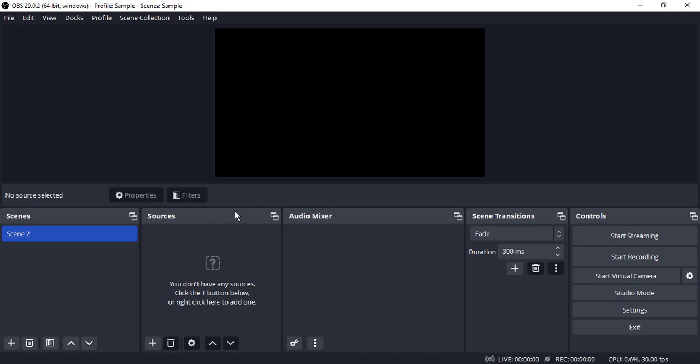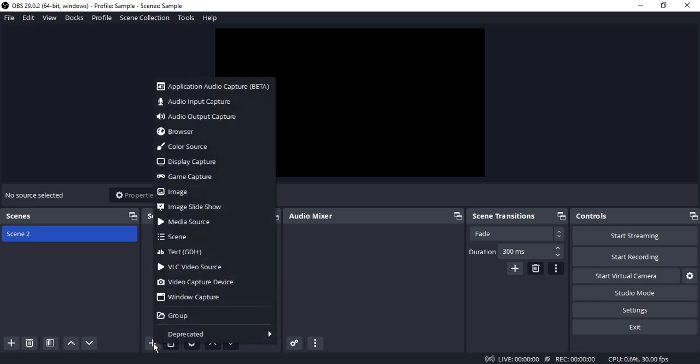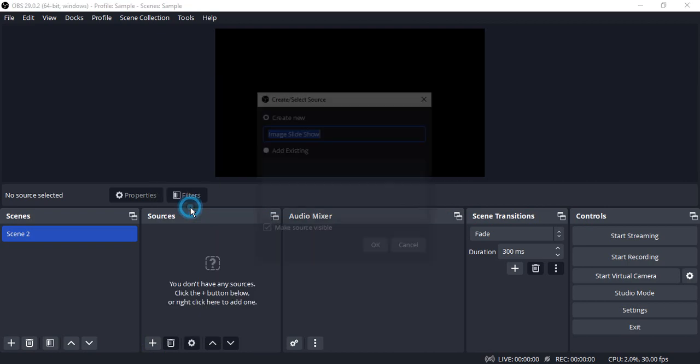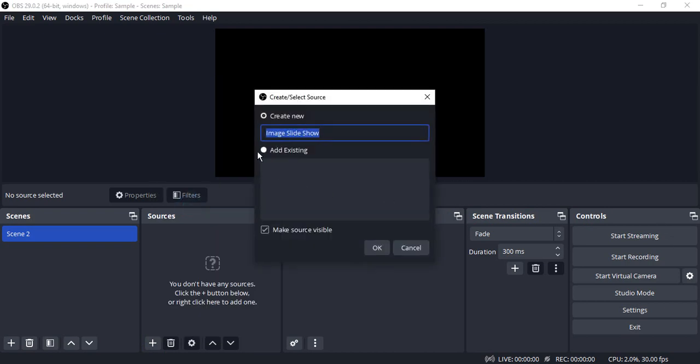First of all, go to the sources, click on the plus icon, and go to image slideshow. You can name it anything you want. I'm just going with the default name and click OK.